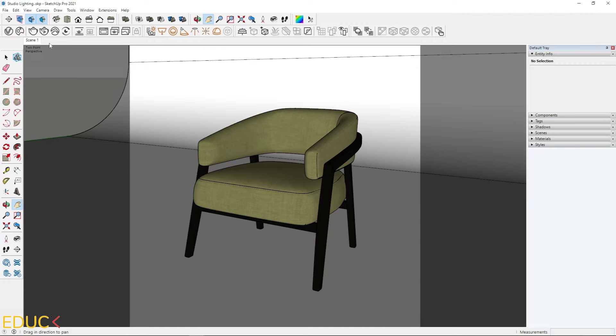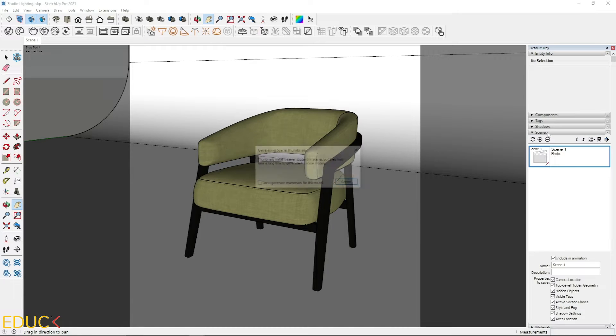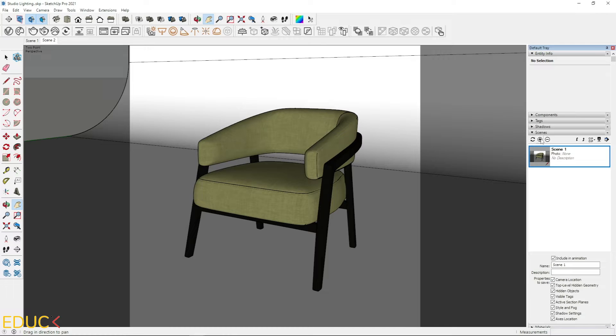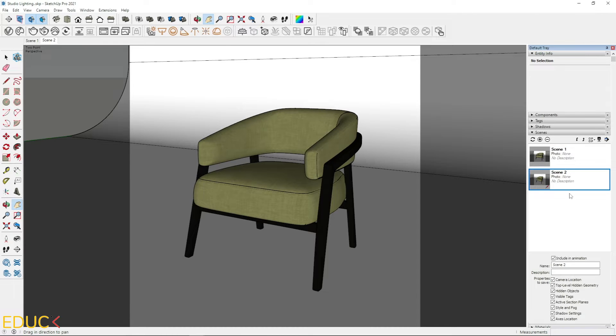I save this scene. I go to the scenes on the right side and click plus. The view is saved.